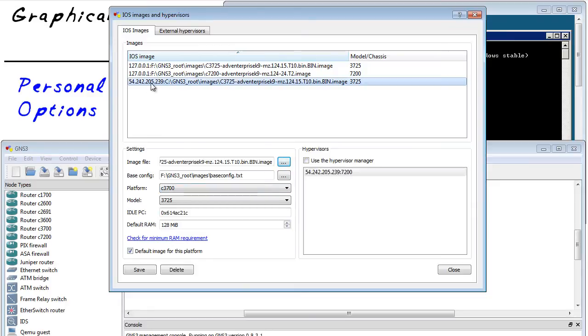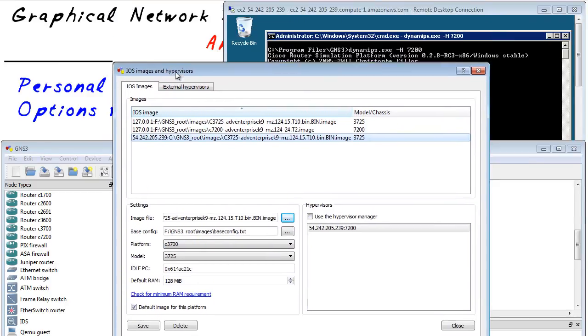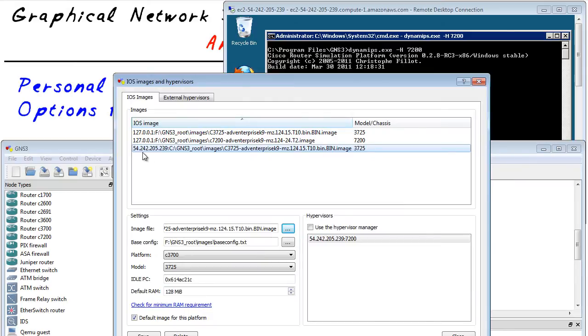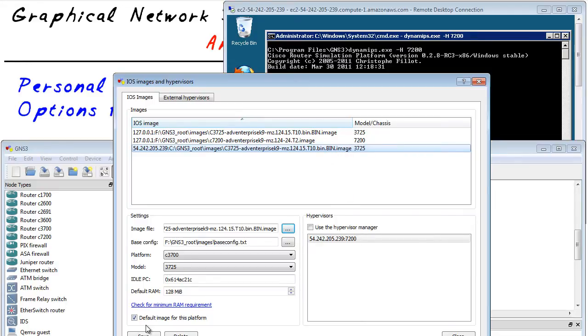If I take a look at this one right here, I want to use this IP address of 54.242.205.239. And this iOS image sitting on that device as an external hypervisor. And it's my default for the 3700 series image for the 3725. So having done that, what happens?